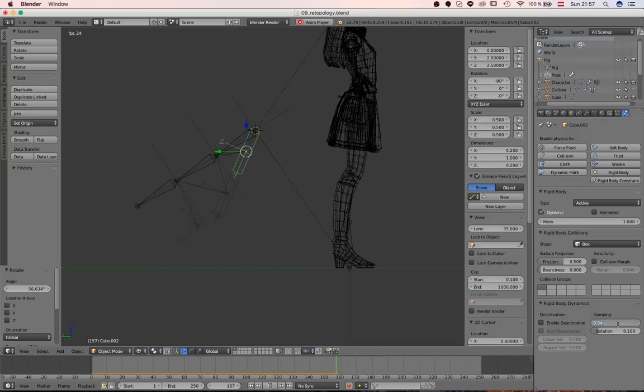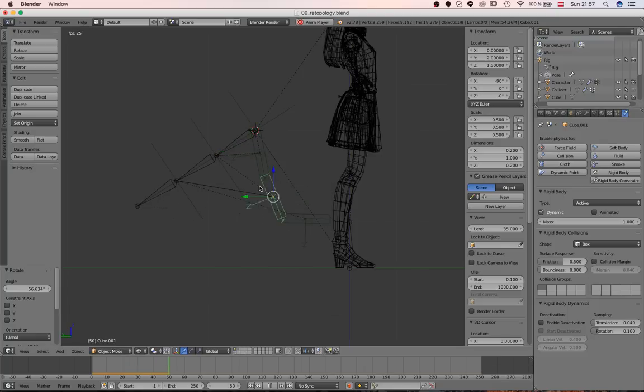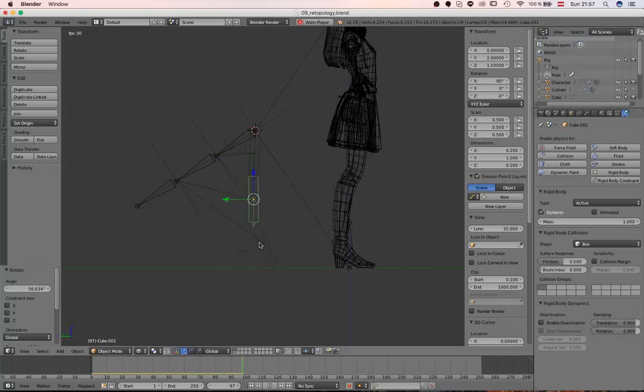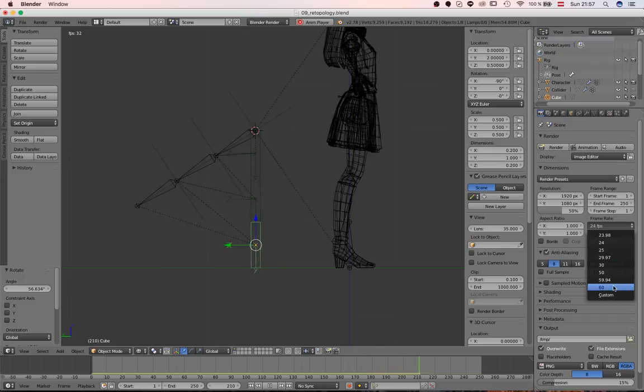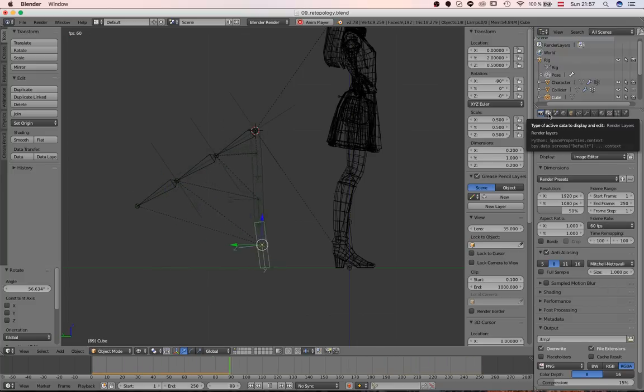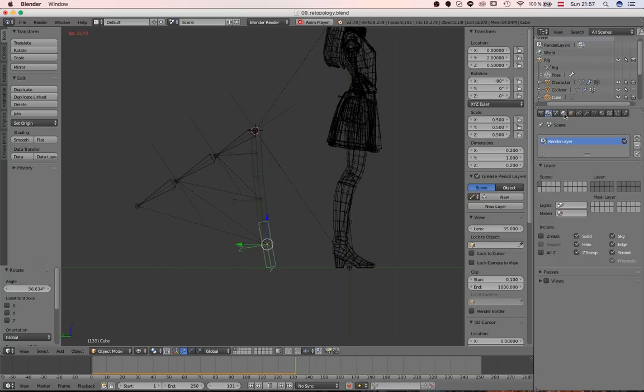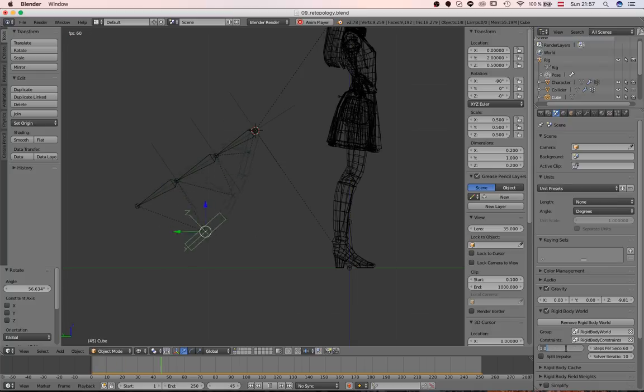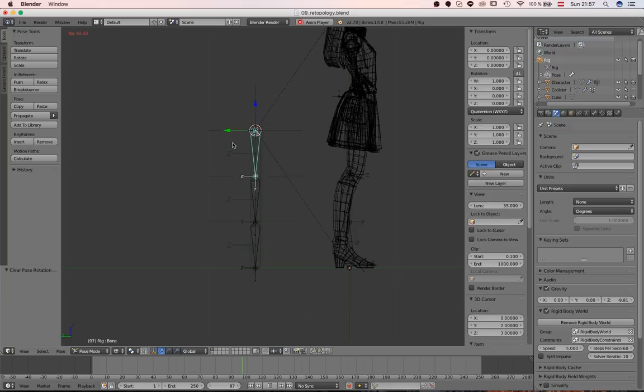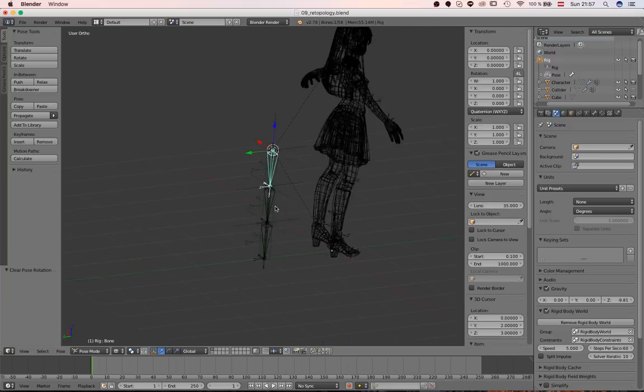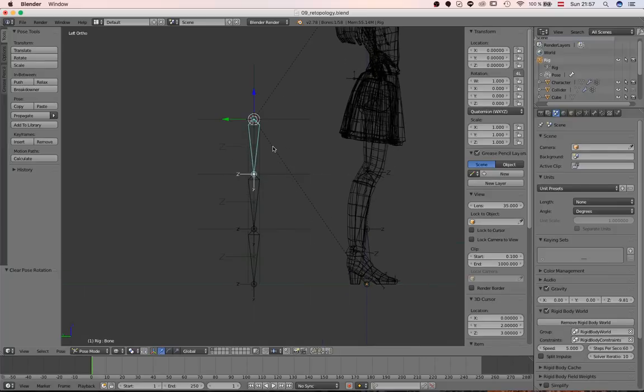Now, we still don't have damping in place. So, select again one of the rigid bodies and set both translation and rotation to 0.9. So that it really is a lot smoother. At this point, I also set my frame rate to 60 frames per second. And I'll also set the speed to 5. So that we really have a smooth, fast simulation without any issues here.